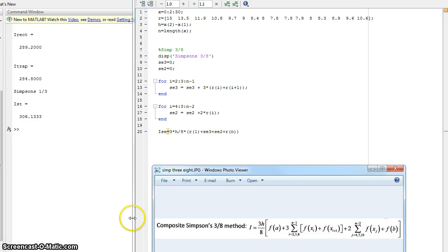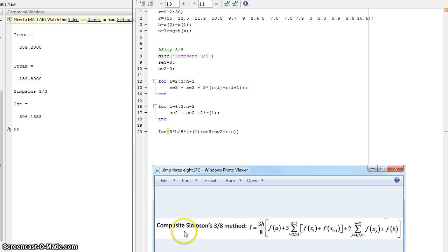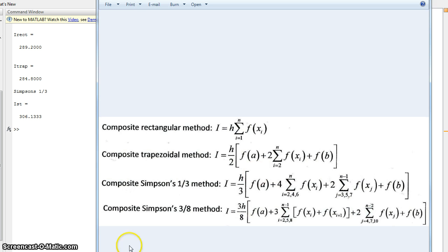Hey guys, this is the last numerical methods video of the day. We're going to talk about the final method here, the composite Simpson's 3/8 method. It is the most complicated of the four that I'm showing. So here's the four.